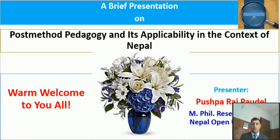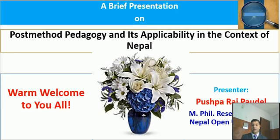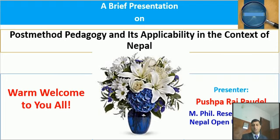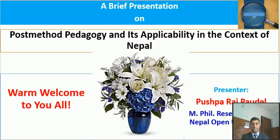Namaste and warm welcome to you all to this brief presentation on post-method pedagogy and its applicability in the context of Nepal. It's really an honor and privilege to be with you all to present on post-method pedagogy. I would like to discuss the overview of today's presentation.